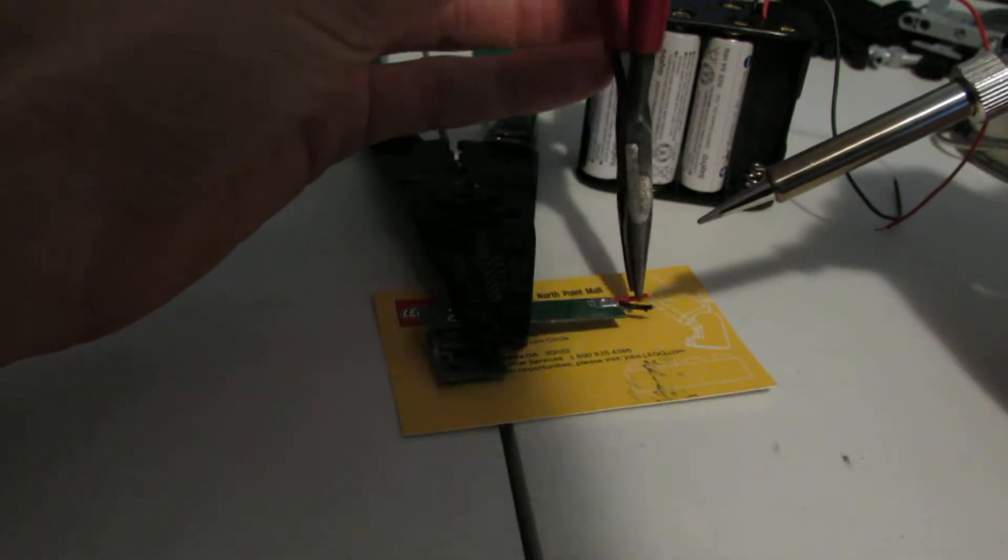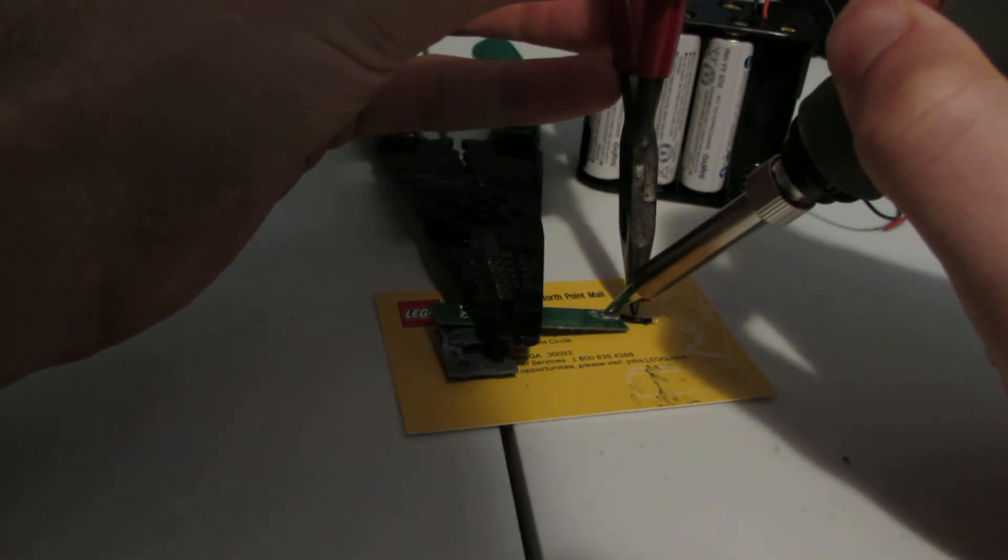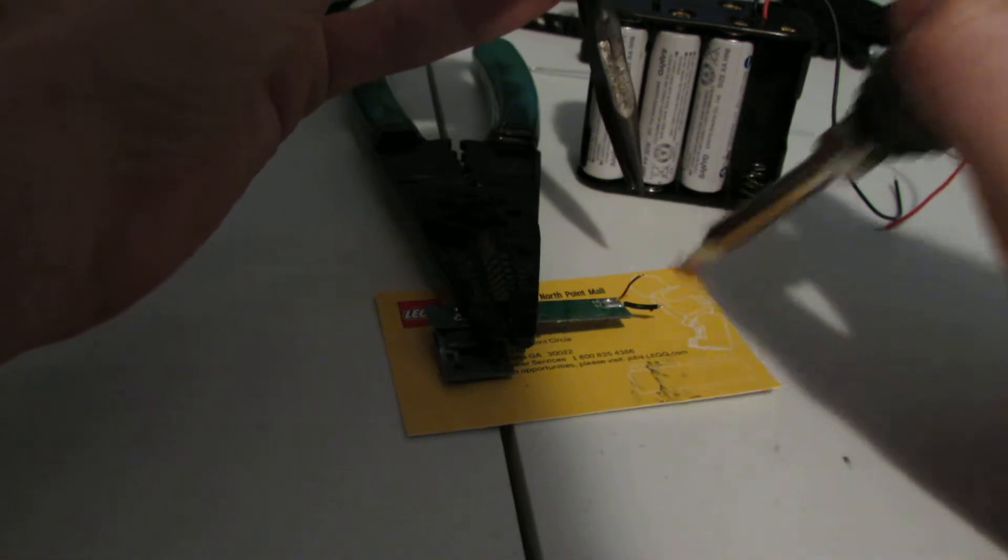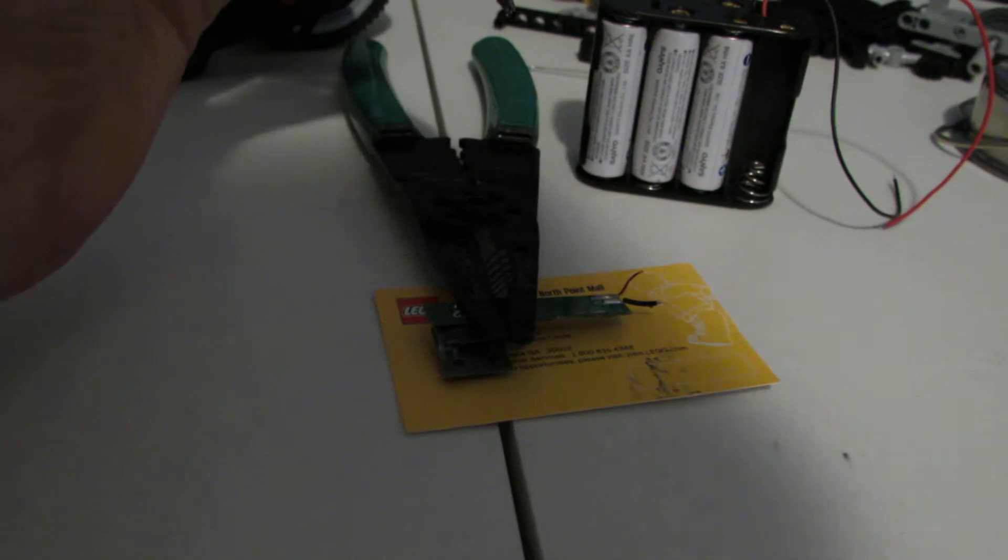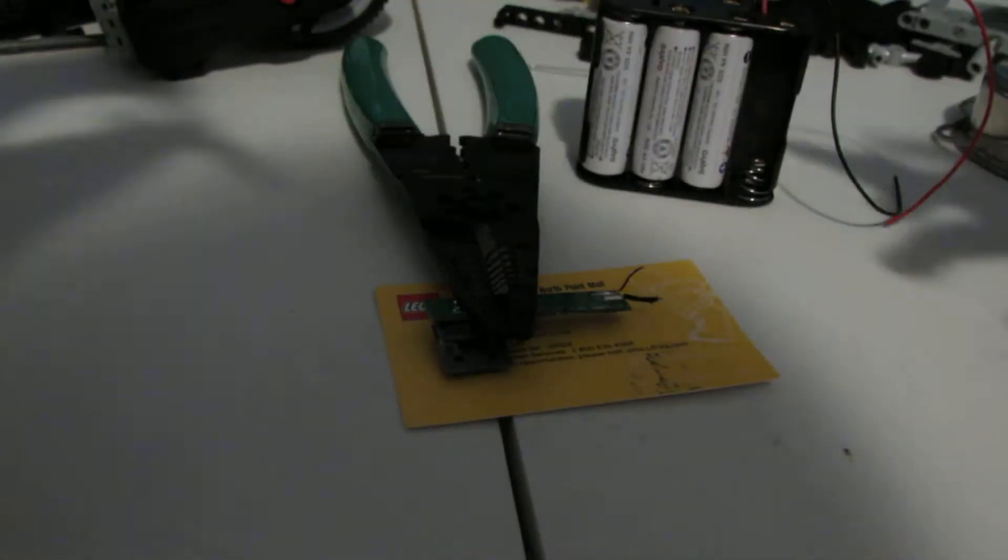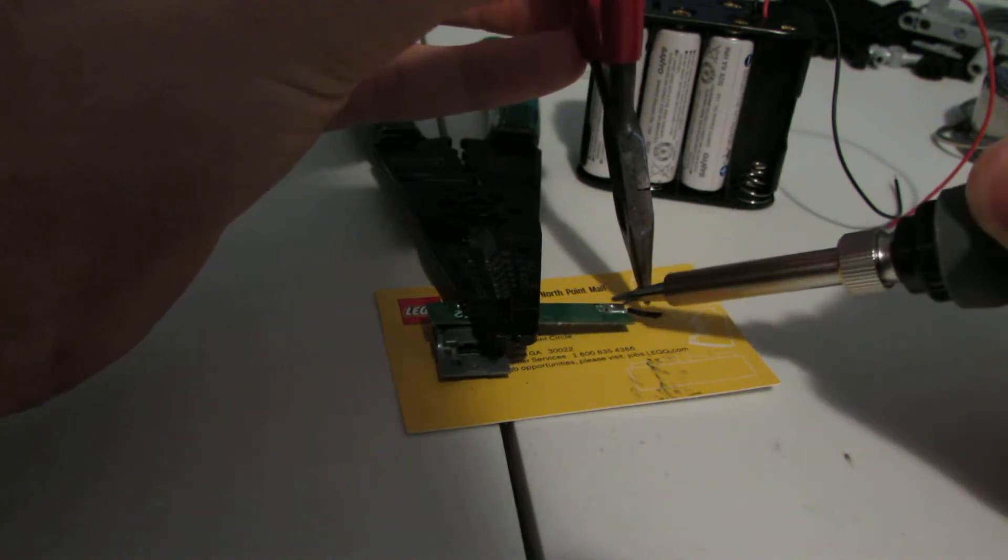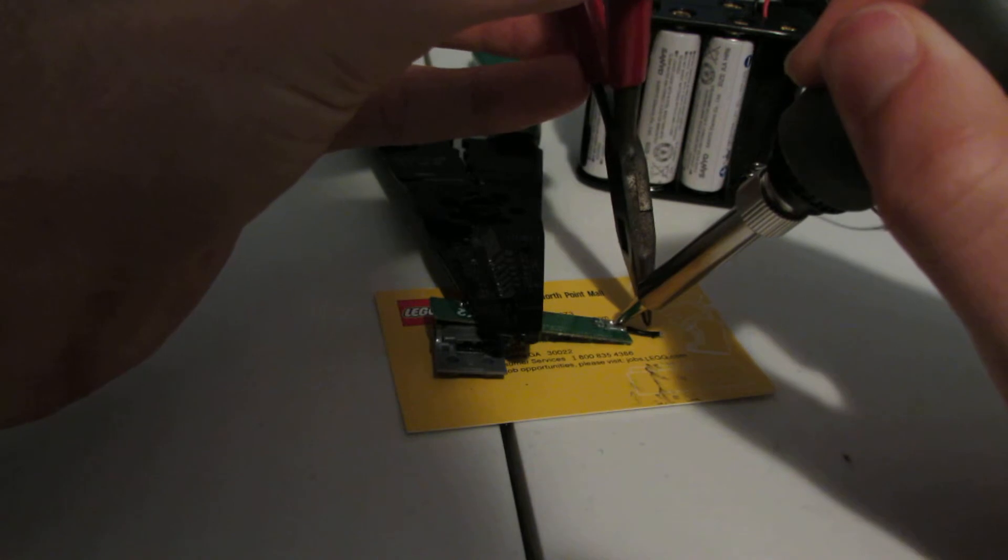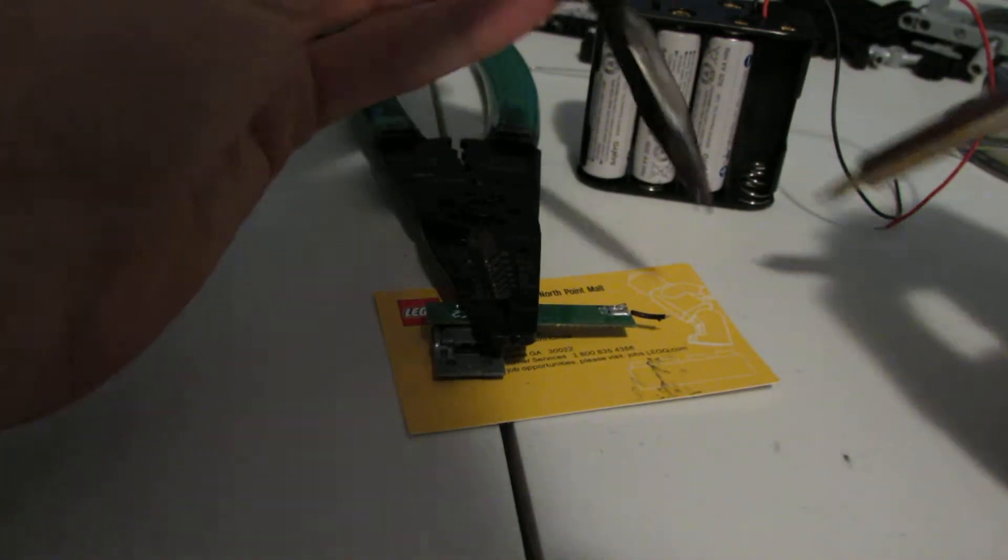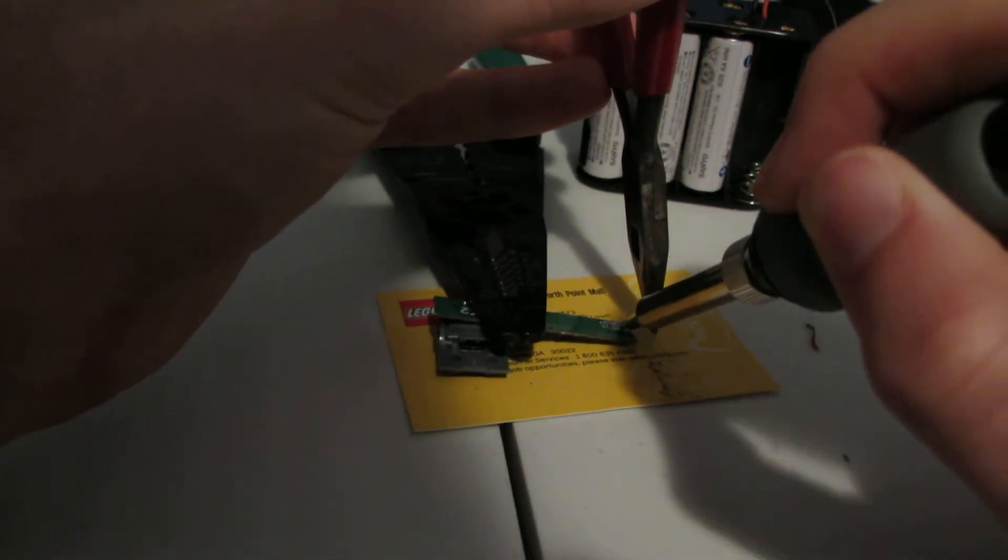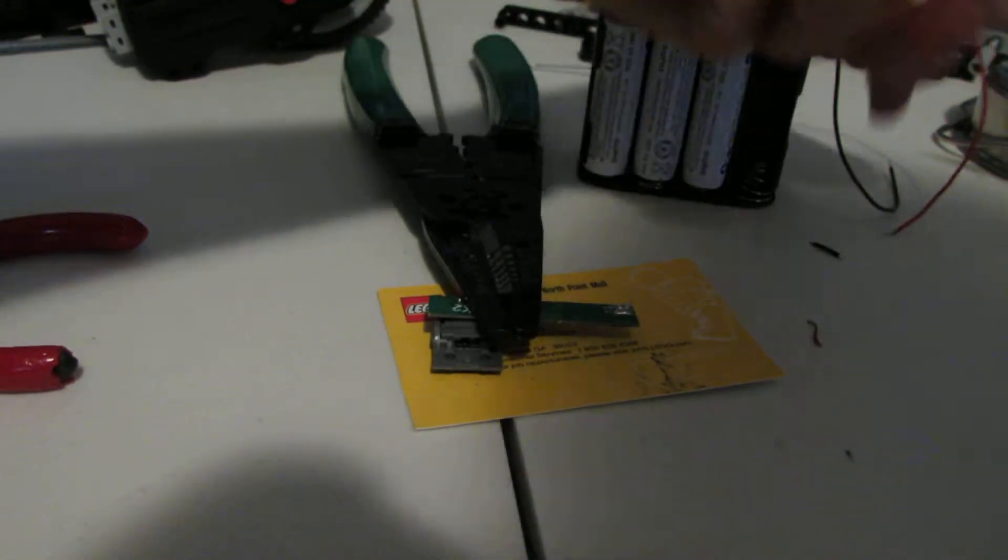So we're just going to heat that up until it flows and we're going to pull this off. By the way, this isn't a HECO iron because my cat chewed through my cord. So this is a replacement iron and it doesn't work quite as well. Plus it's also a finer tip. So a finer tip is going to have less thermal energy stored in it. It'll still get to the same temperature, but it doesn't have as much thermal capacity.